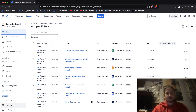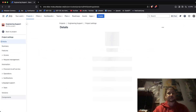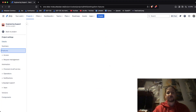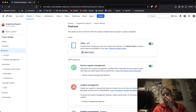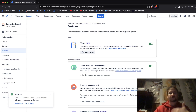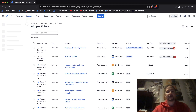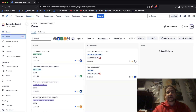Let me go to Project Settings. Within Project Settings I want to go to Features. Under Features you can turn on Views — Views now include both boards and calendars, so don't get confused by that. It used to be called boards but now it's called Views.